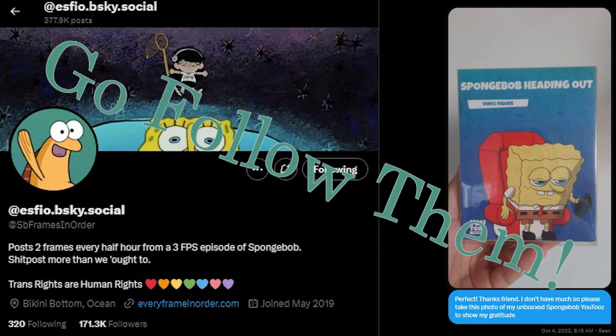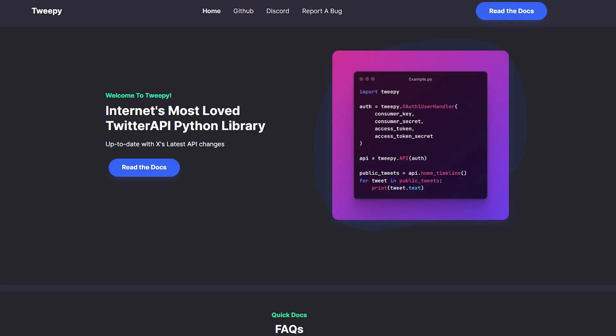Almost immediately I ran into my first problem — I've never coded in Python before. I was hoping I could get away with doing this in JavaScript, but it looks like the library you need for the API no longer exists. I think I'm gonna give it a try with Python. In the past I've connected with every Spongebob frame in order, and they directed me to Tweepy, which is the Python library that's still active and is what most people use. I don't think it's gonna be very hard code, so this will just be a learning experience.